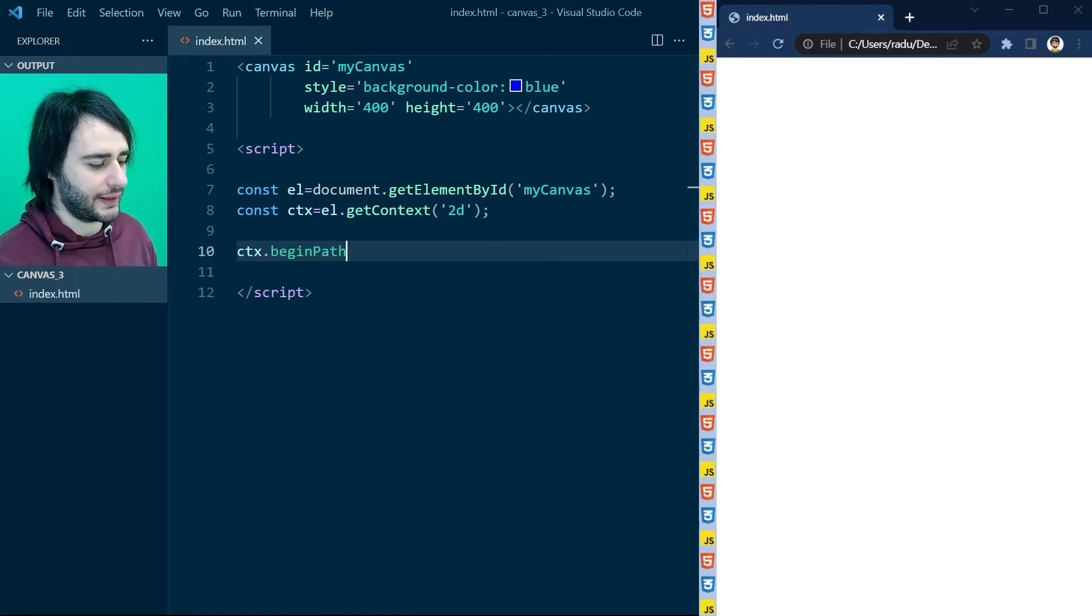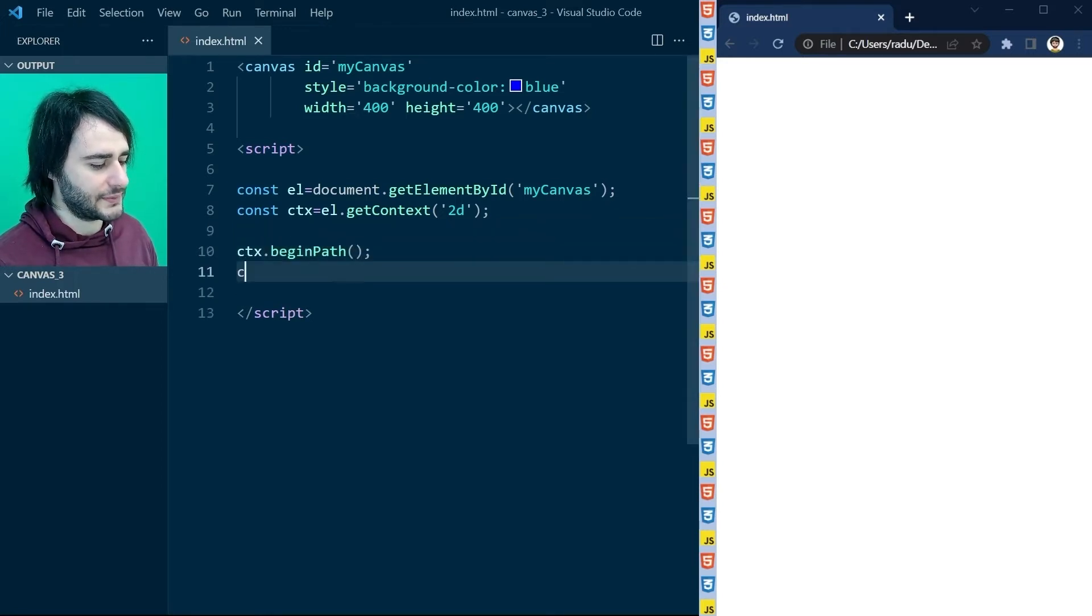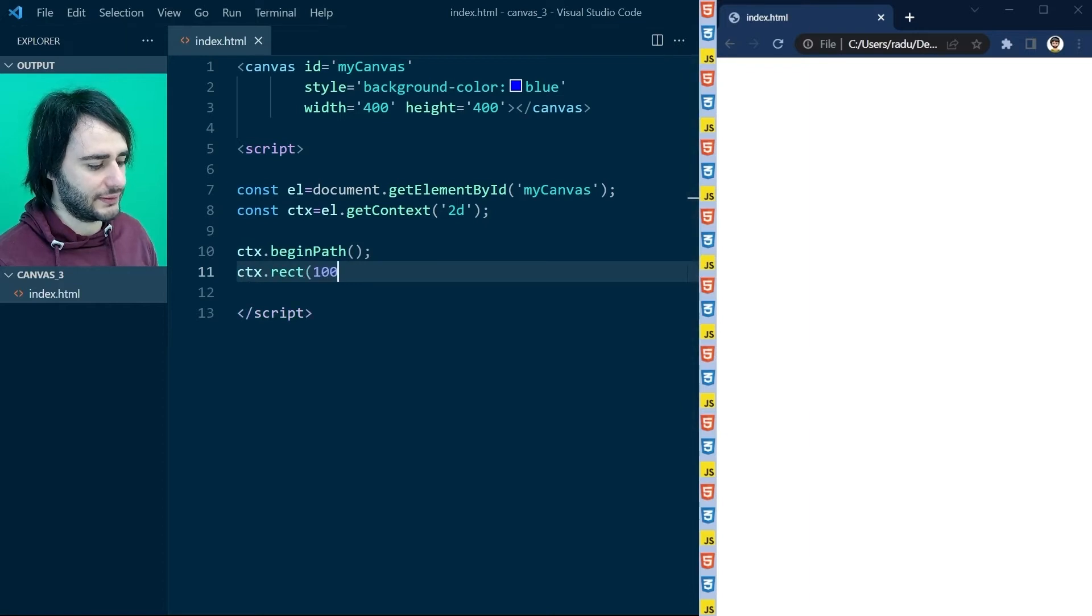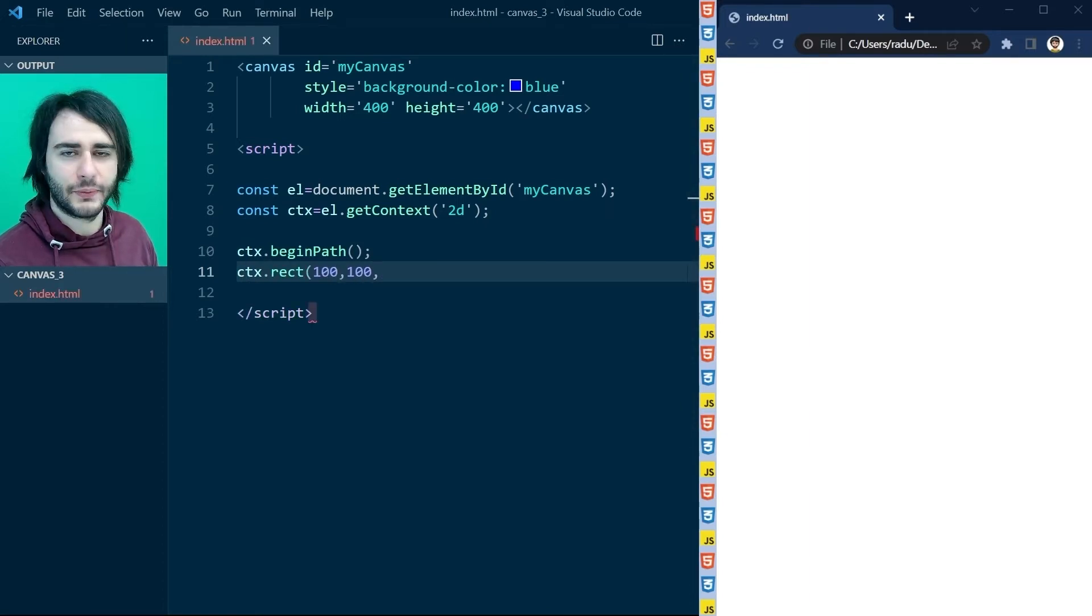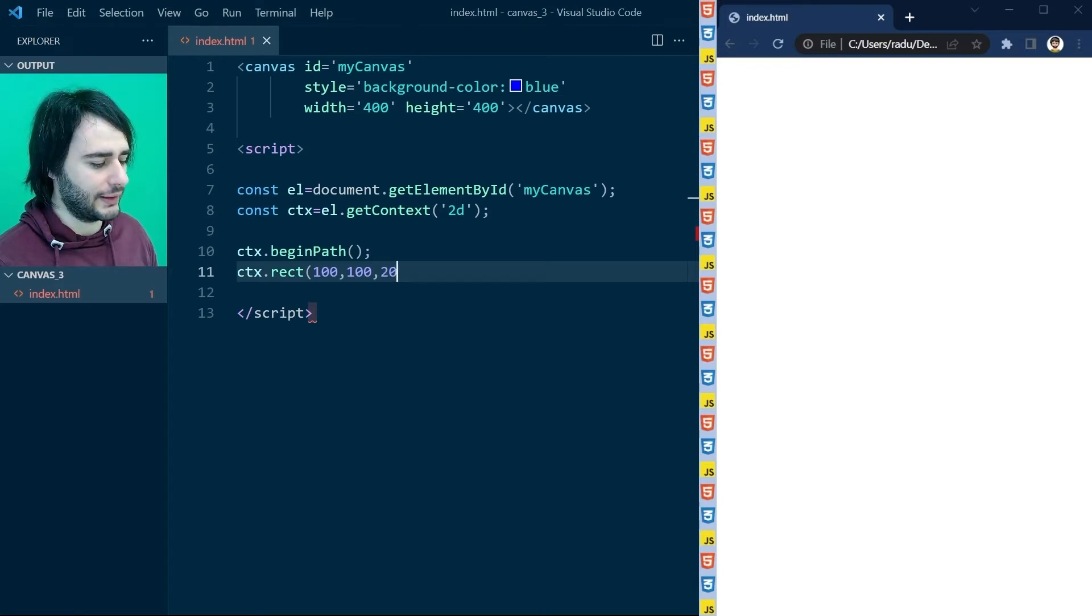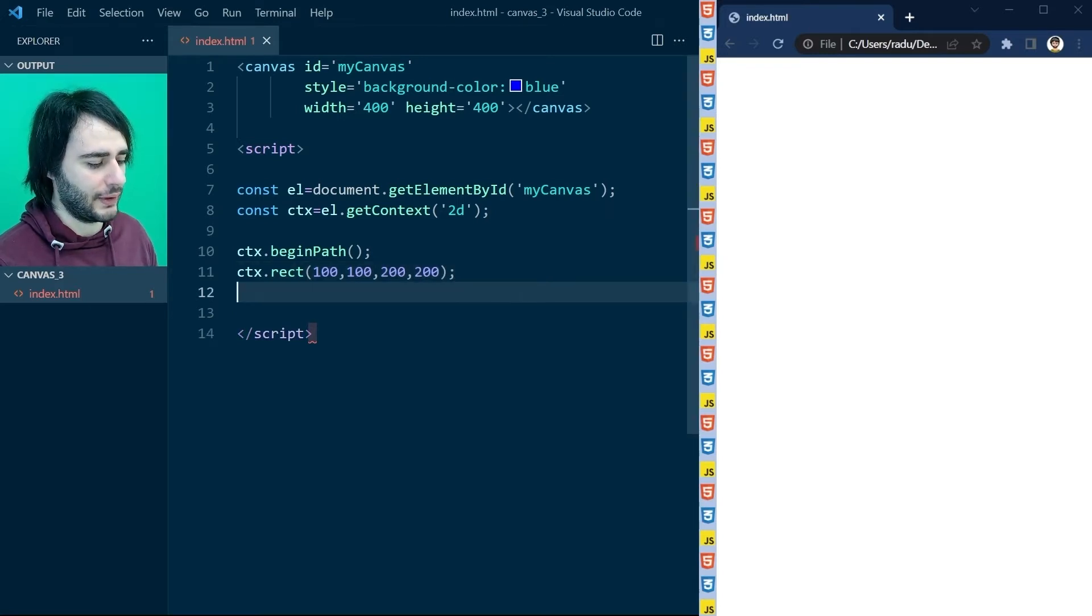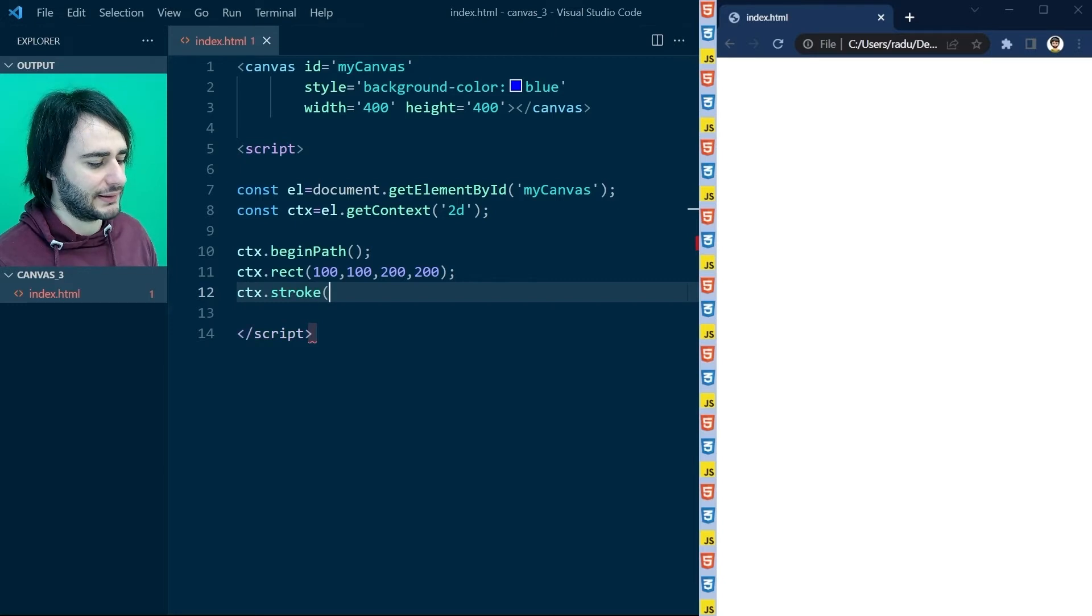And we'll begin with a very simple shape, a rectangle. I'm just going to start a rectangle from 100-100, the top left corner, with the width and height of 200, like this, and stroke.